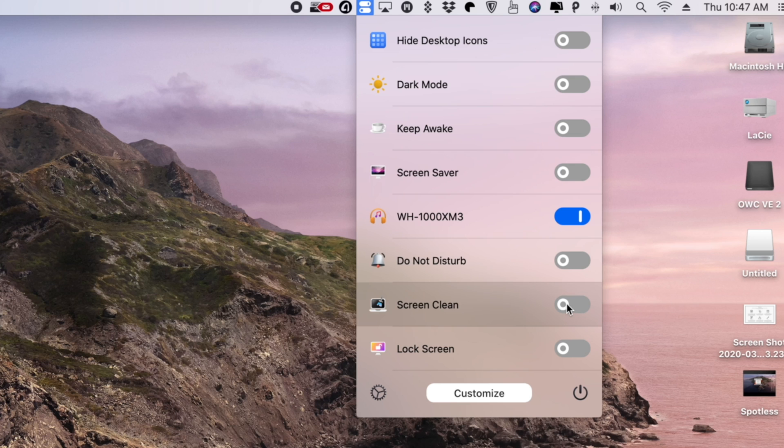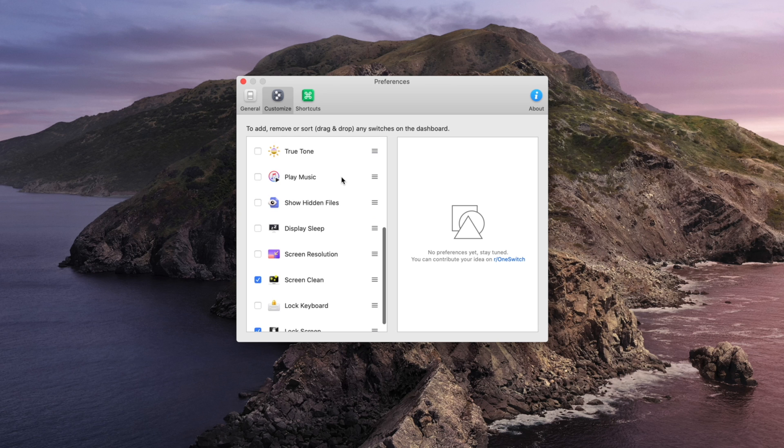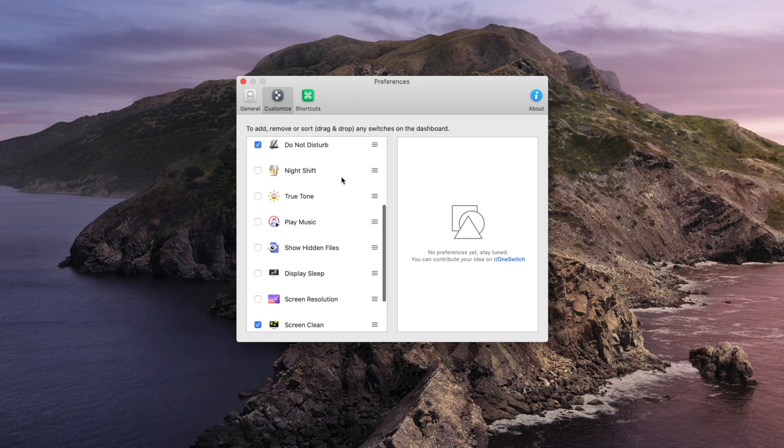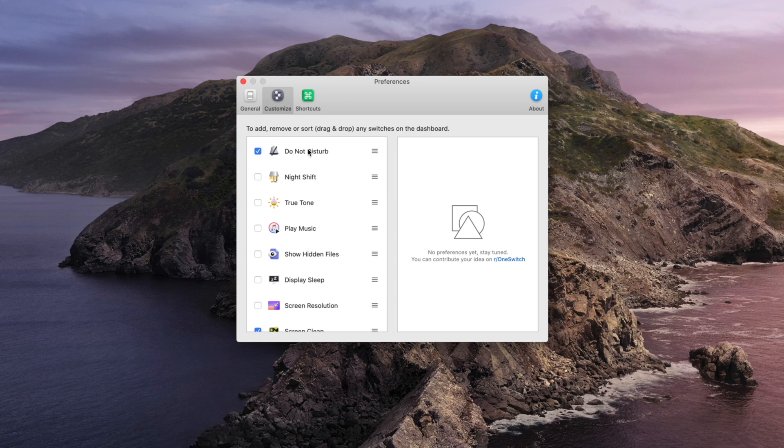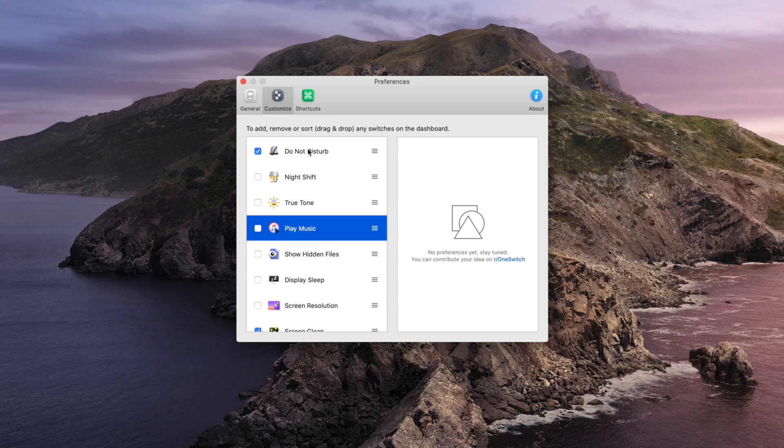OneSwitch will also let you toggle on Do Not Disturb, Night Shift, and so much more. It's all of the powerful switches for your Mac all in one convenient location.